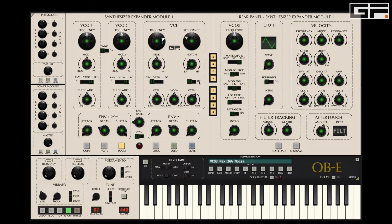When using VCO3 as an LFO, the first thing we want to do is set the level knob to zero. This is because if we have a waveform playing we will get low frequency clicks from the LFO, which in this case we just don't want. So let's turn that off.